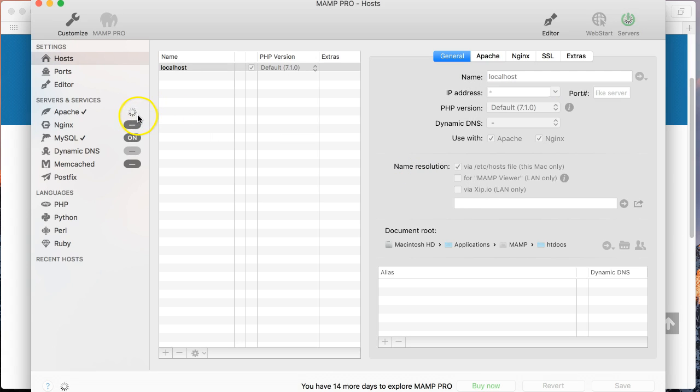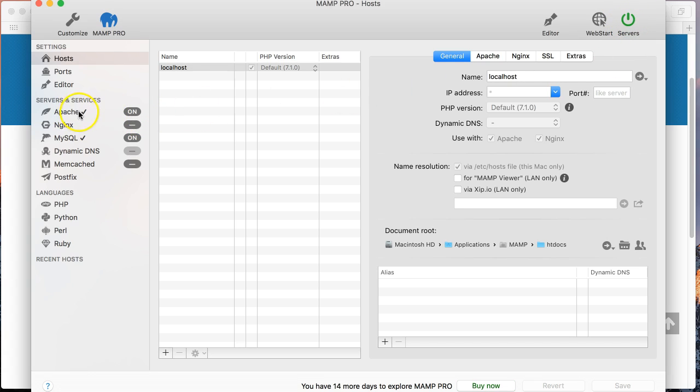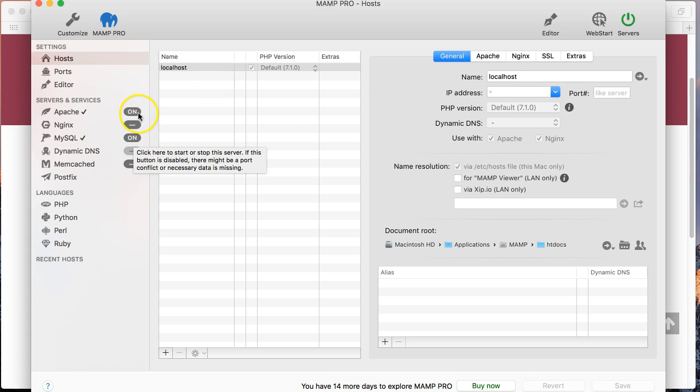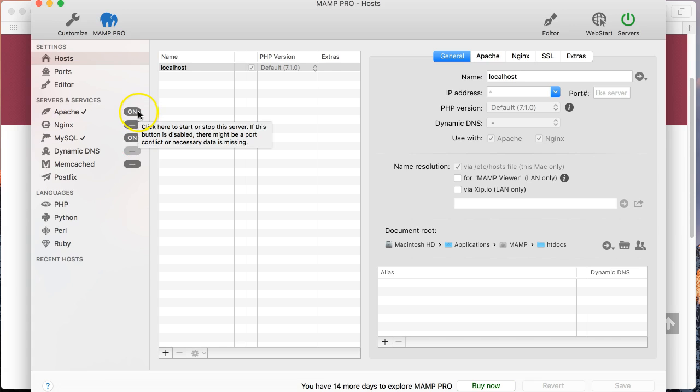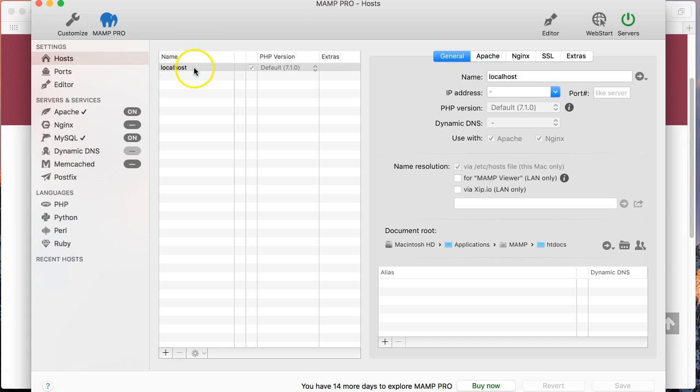You can see we get some progress indicators here, great. So we've got a green light here, that means that these servers are now running. And we've got a tick and an on switch here for Apache, and the same for MySQL. So all of that put together basically means that if I open up a web browser and go to a website called localhost, what that's going to do is it's going to give me a stock standard website.